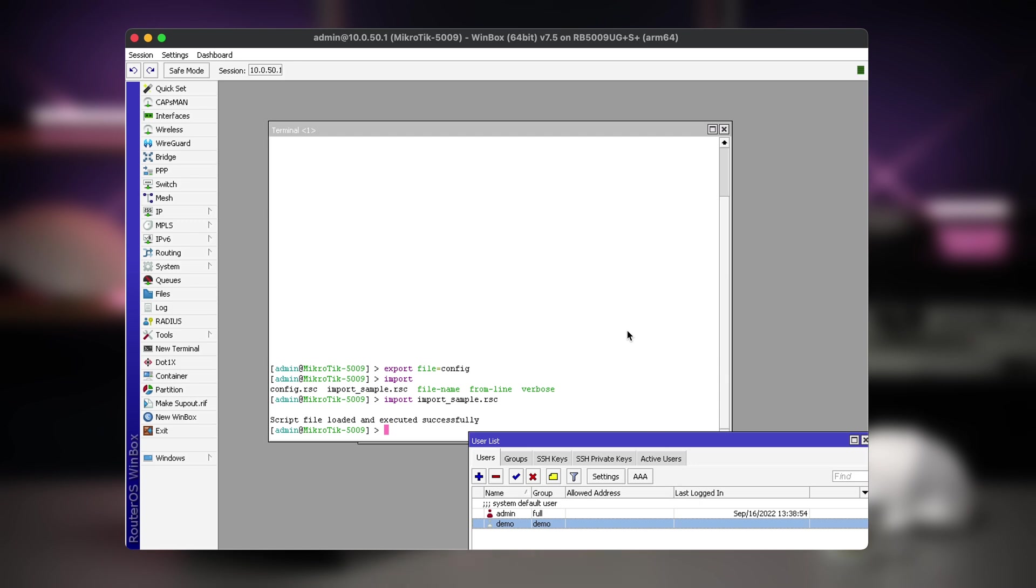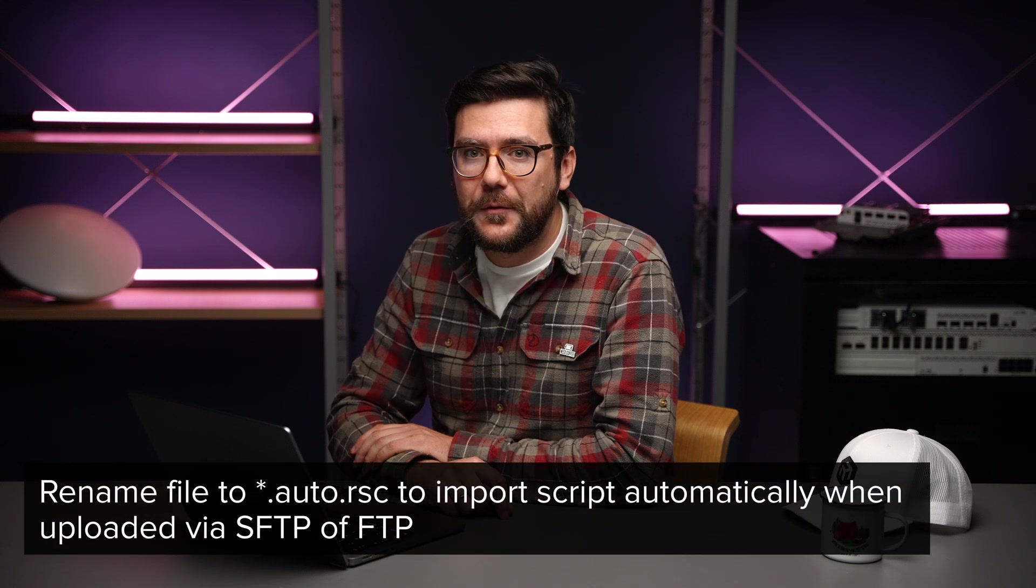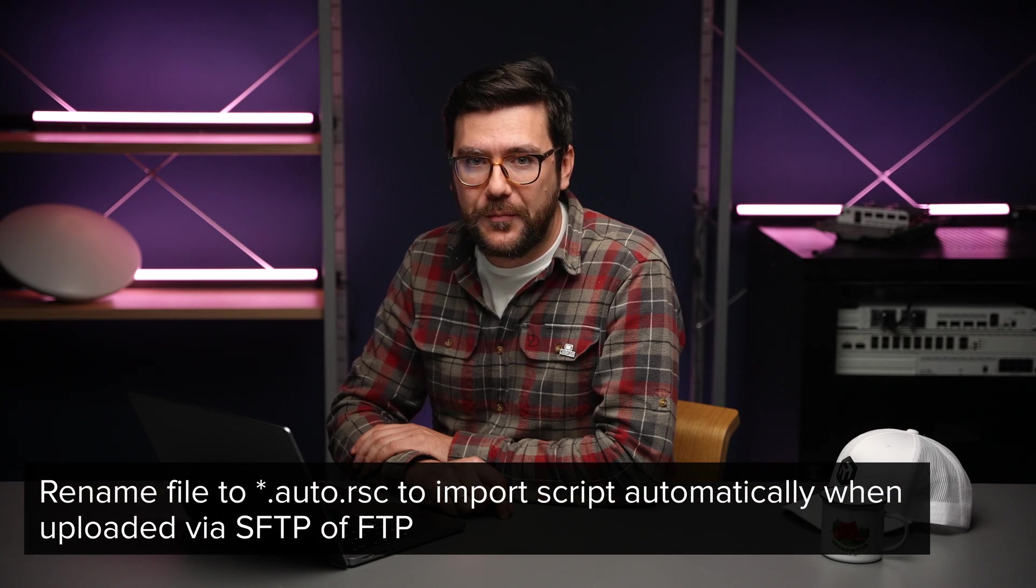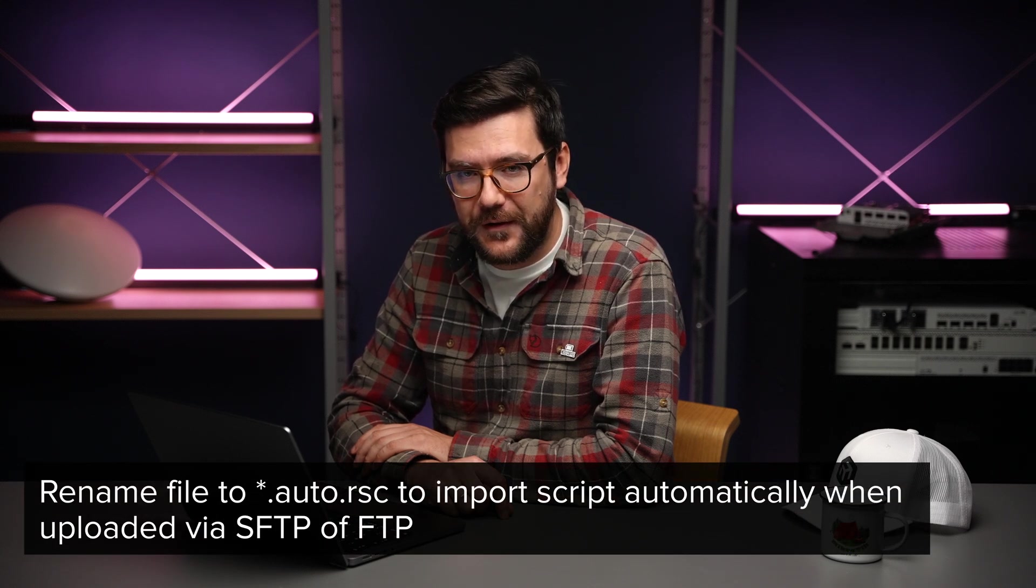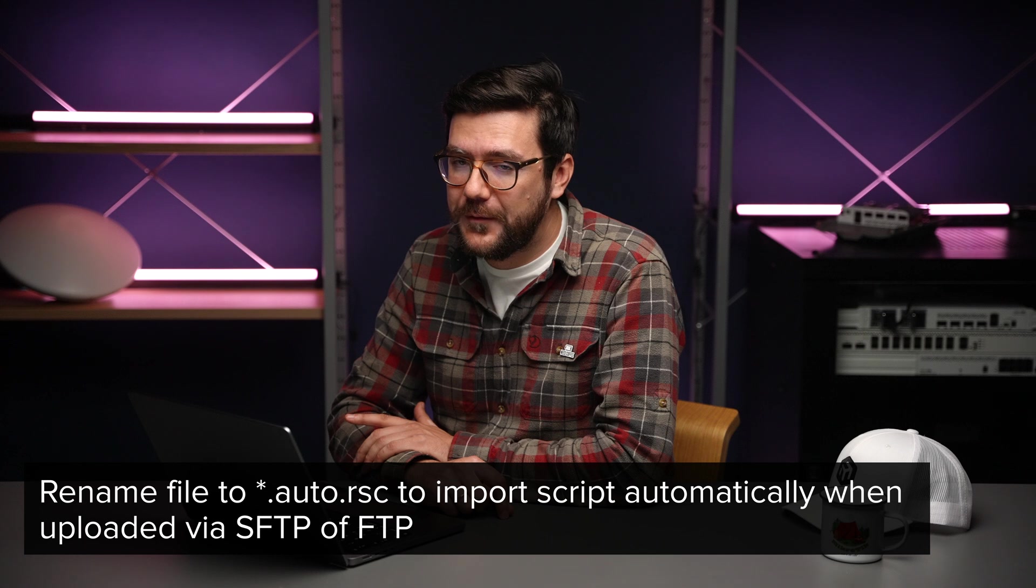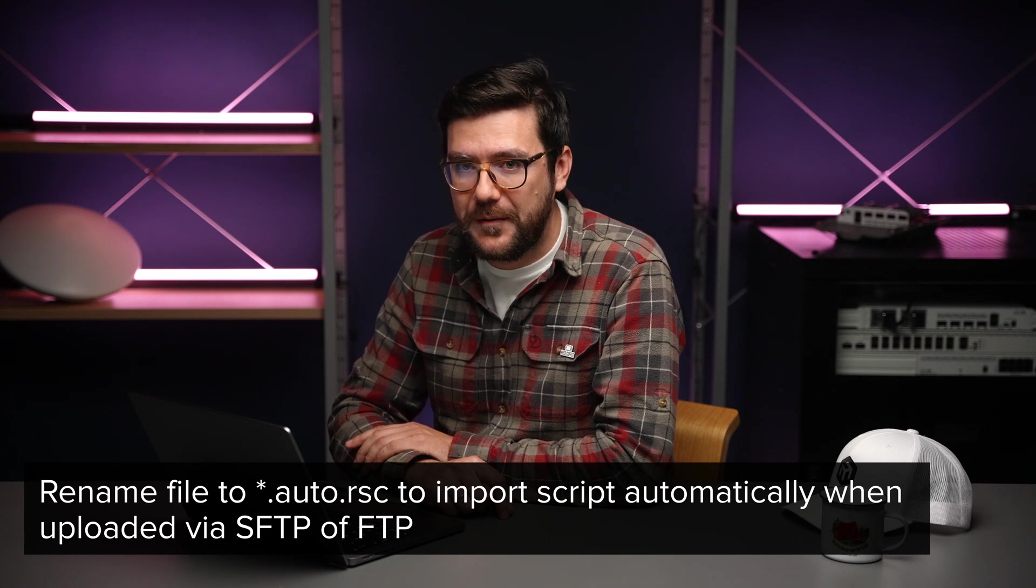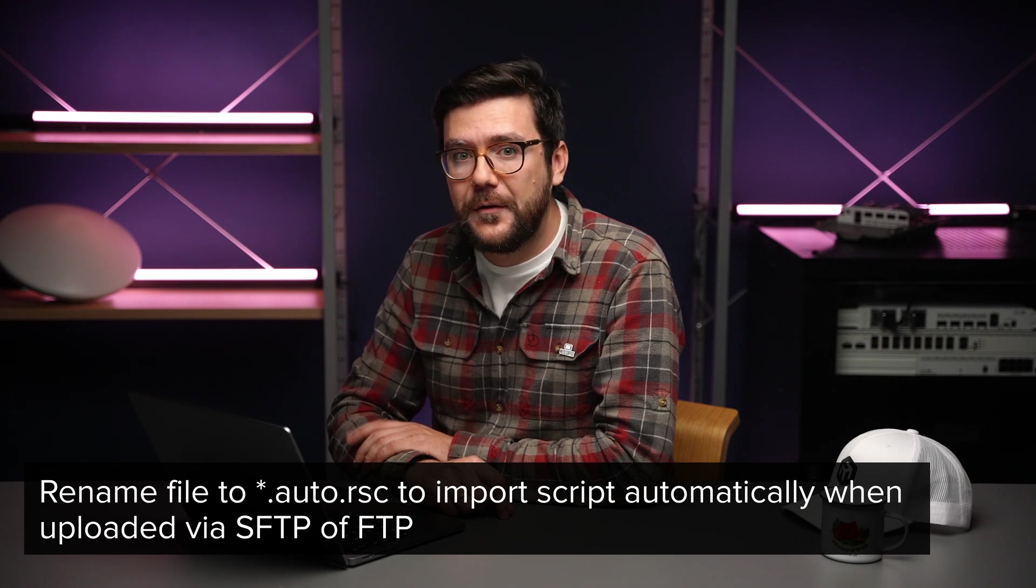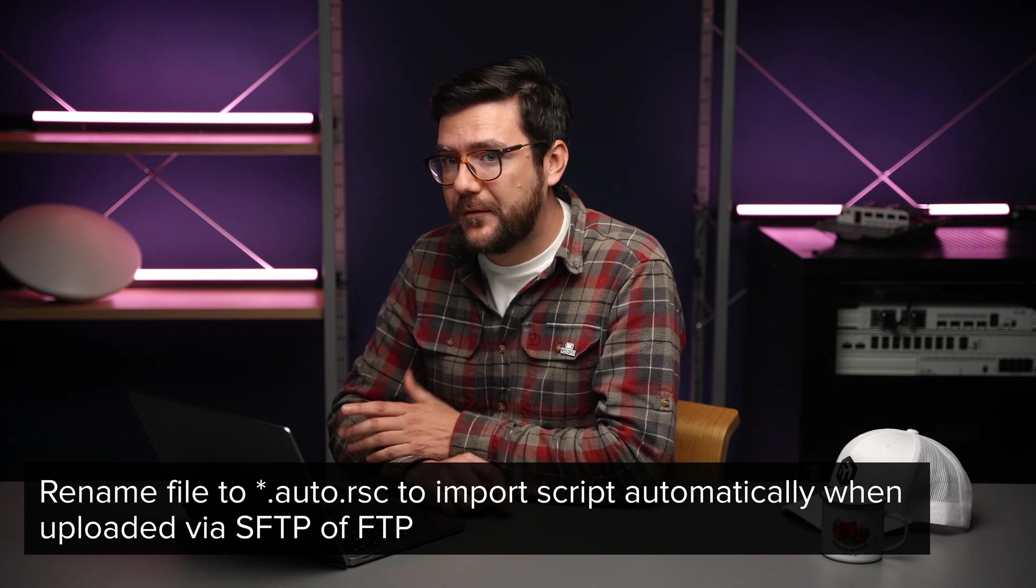To save some time, you can rename the file to name.auto.rsc and it will automatically import itself when uploaded to a device using SFTP or FTP. No need to connect and run the import command.